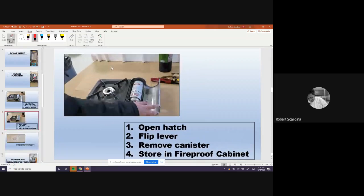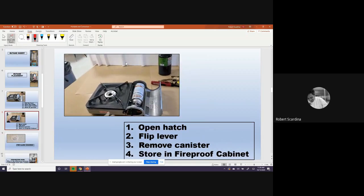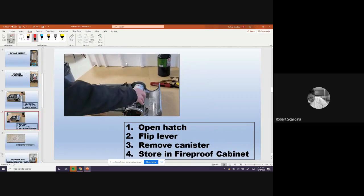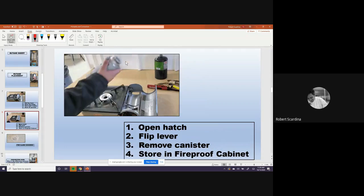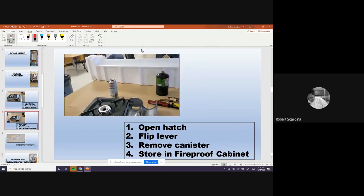Open the hatch, lift up the flip, flip the lever, remove the canister and back into the fireproof cabinet.